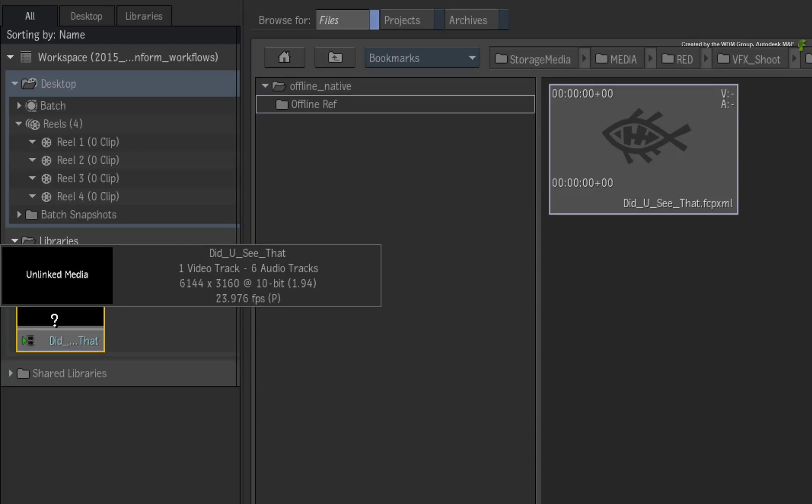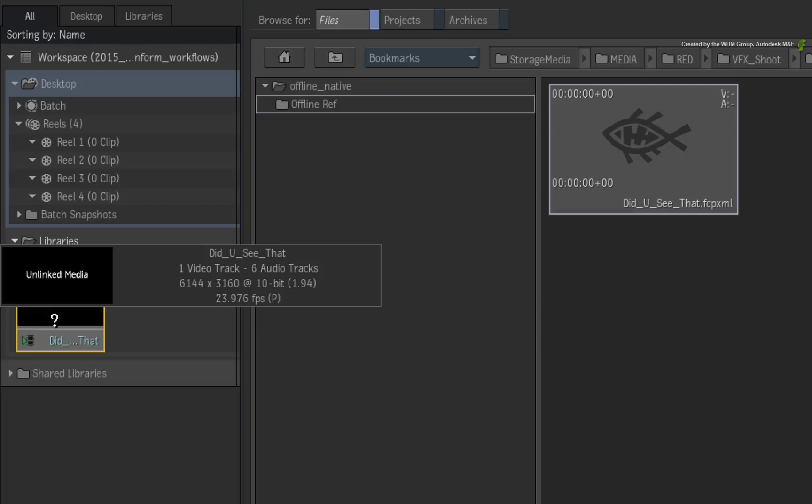In Final Cut Pro, this resolution could have been based on the RED media. This is actually the resolution I would like to conform at. But the sequence could be reformatted to a different resolution when we import the XML and link the media. An important reminder is that the media and the sequence should be at the same resolution to avoid unwanted resizes in the edit.